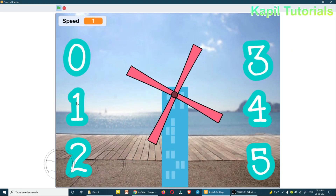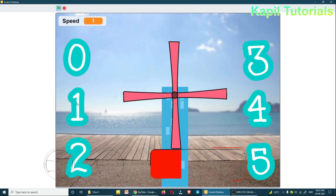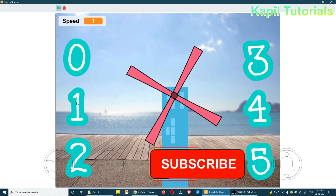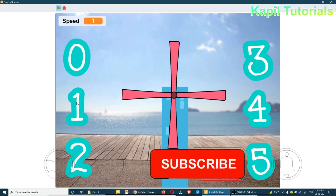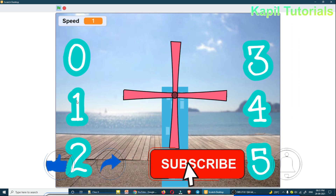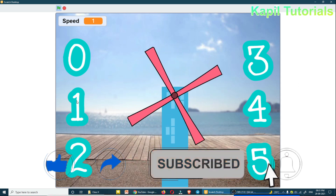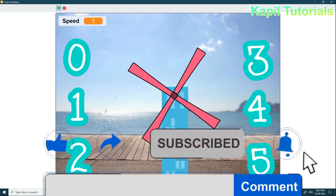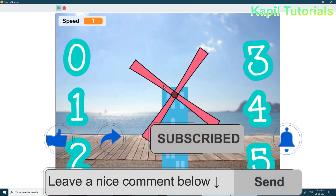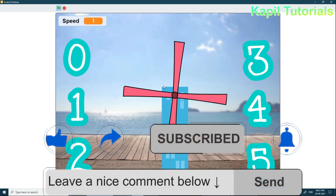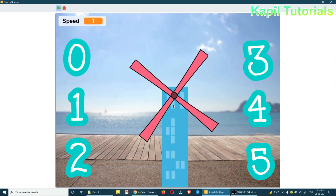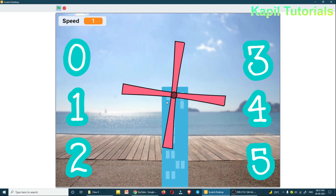Welcome students, I am back with a new tutorial. Today I'll be teaching you how to make an animated windmill. What you are seeing here on the screen is a demo windmill I made — you can see the sprite is moving.